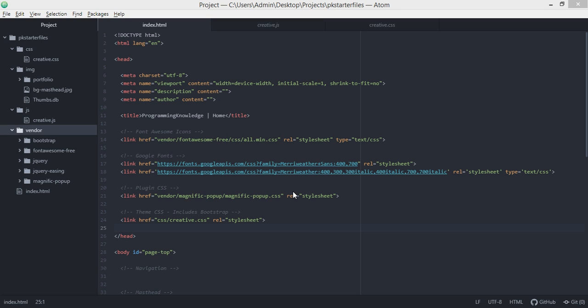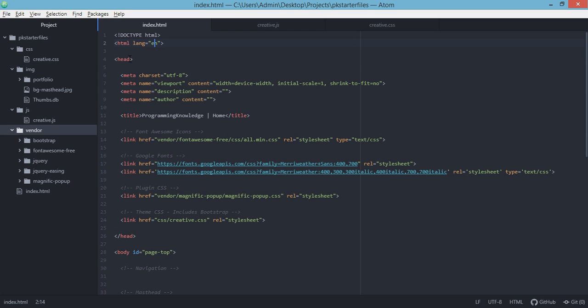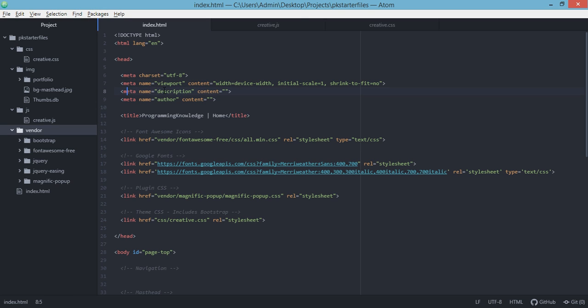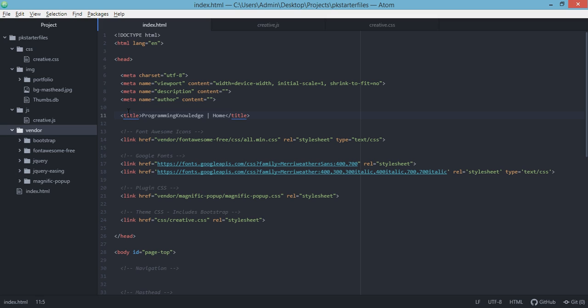The first thing that we're going to discuss is the basic structure of this index.html. We have the standard doctype HTML and we have the language as English. Then we have the head tag and we set the character set to the standard UTF-8. We also set the meta name viewport, meta name for description with empty content, and we set the author and content. You can go ahead and type in your content for this particular meta tag. Then we have the title, which is programming knowledge, and then home.